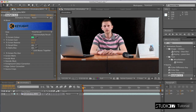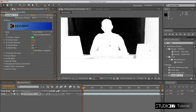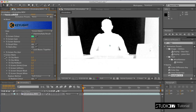Change the final result item to screen matte so you will be able to see the result in alpha space. As we can see, the result of keying isn't as good as we want. To fix it, we need to change the screen matte items.